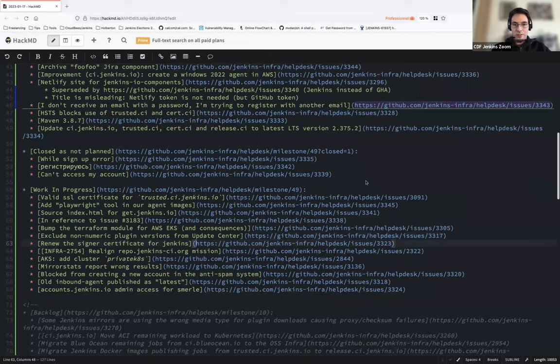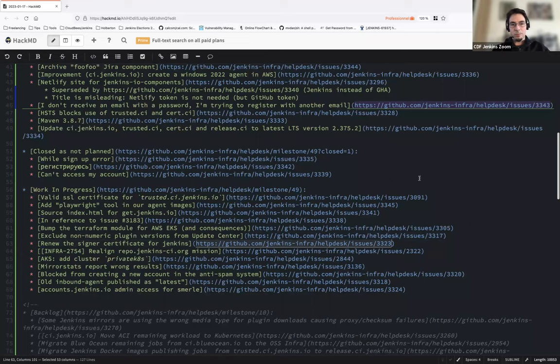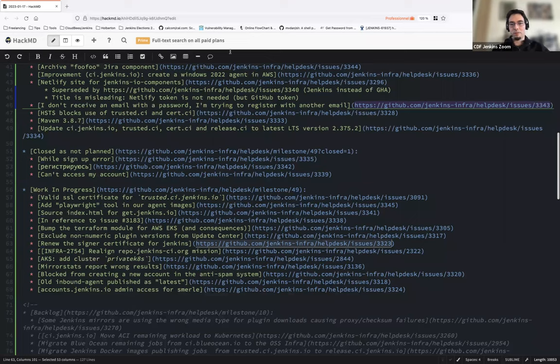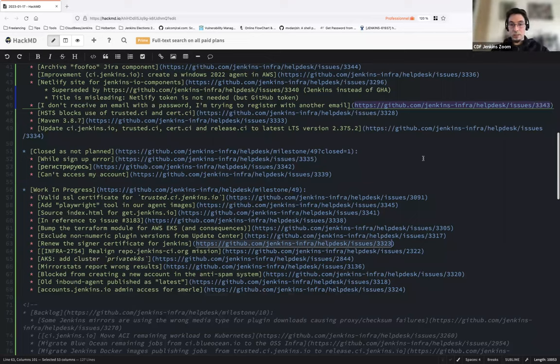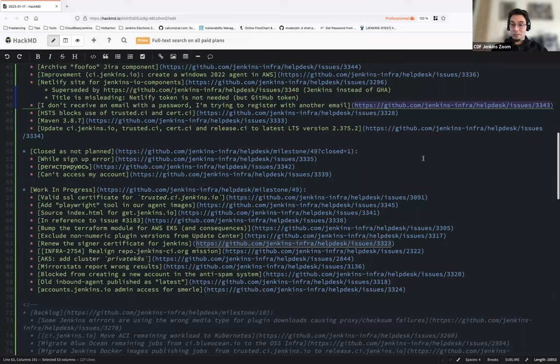Renew the signer certificate for Jenkins. So for that one, we need to work on that, Mark, but neither of us had time. Olivier is okay to help us to share information. So I propose we keep it that one up because that will be required.